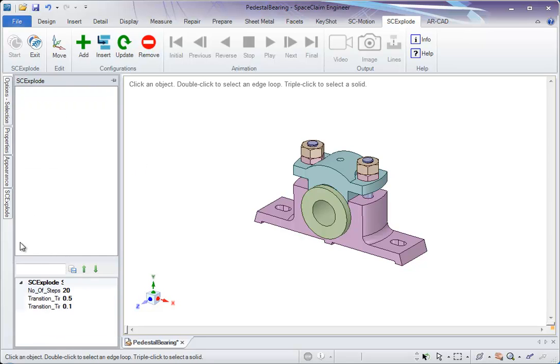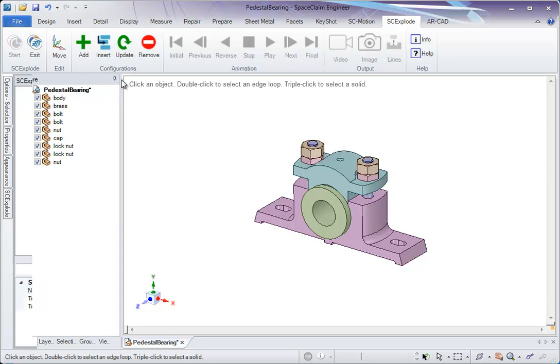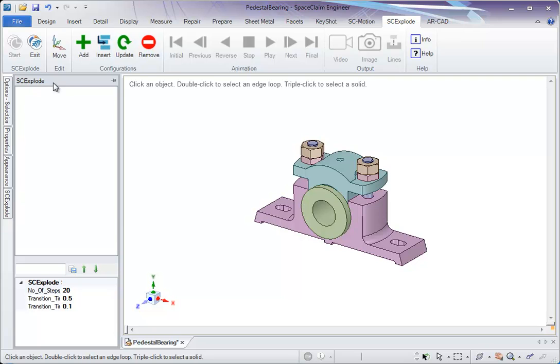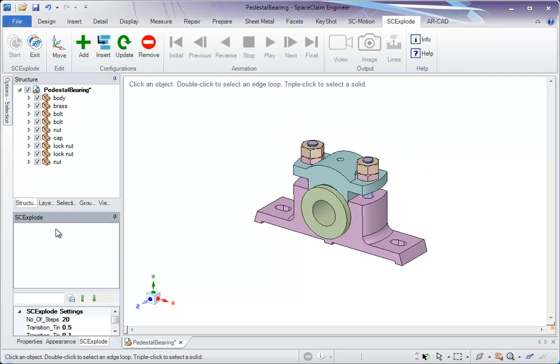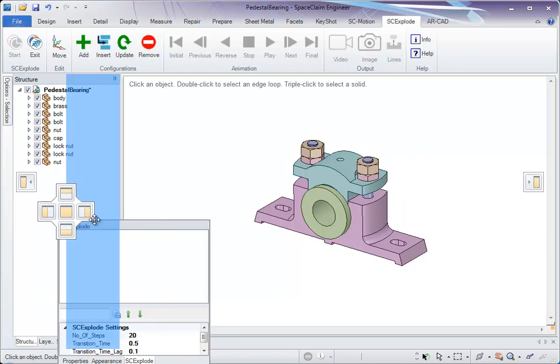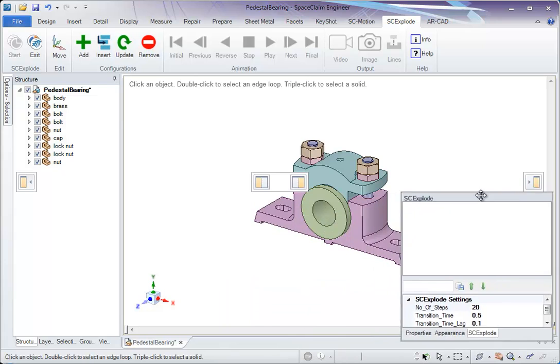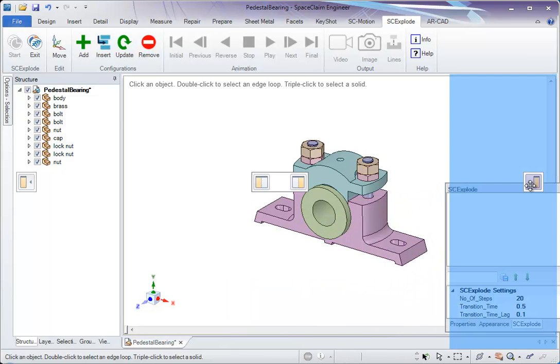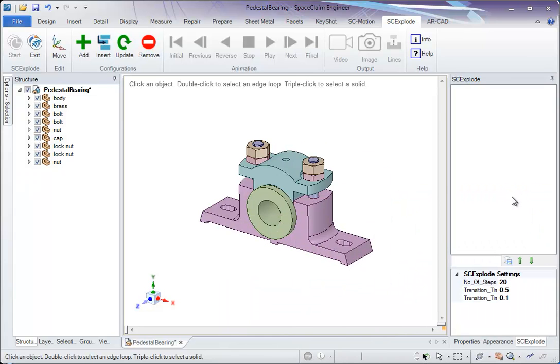SCExplode has a separate tab that we can rearrange wherever we want. So I shall just put it towards the right side so we have a full vertical view.